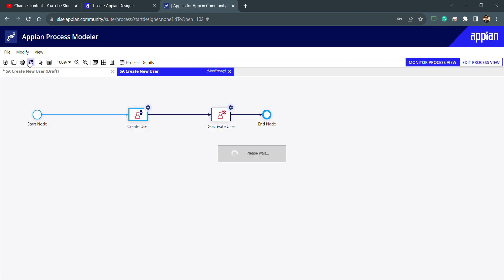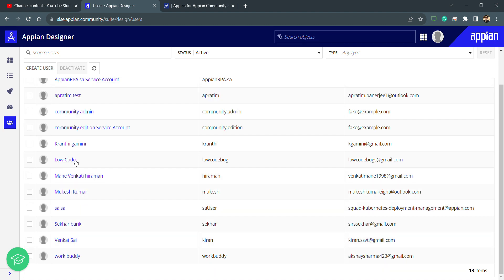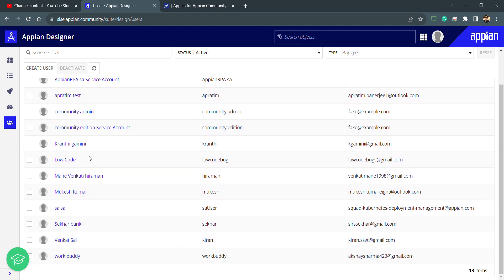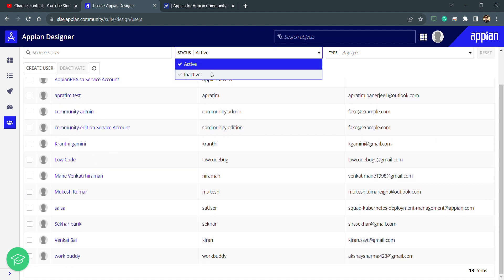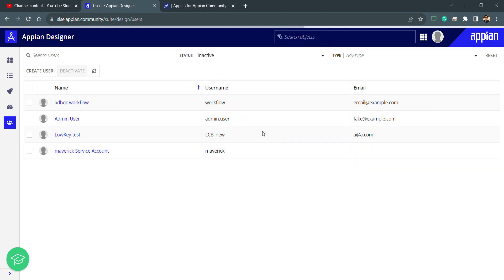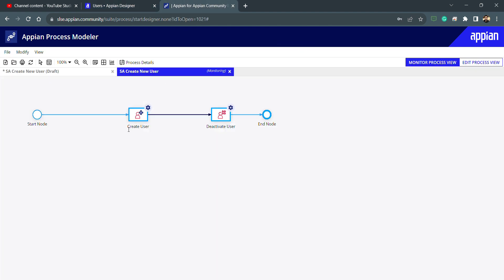You can see automatically this new node is coming in. I'll start this node — the previous node is already executed. Let me refresh — you can see it's completed. I'll go back to the user list and click on this user, but I can't see it because the filter only shows active users. If I go to Inactive, I can see that this user is deactivated. That's how we create a new user and deactivate it. See you in the next video where we'll learn about other smart services. Thank you.